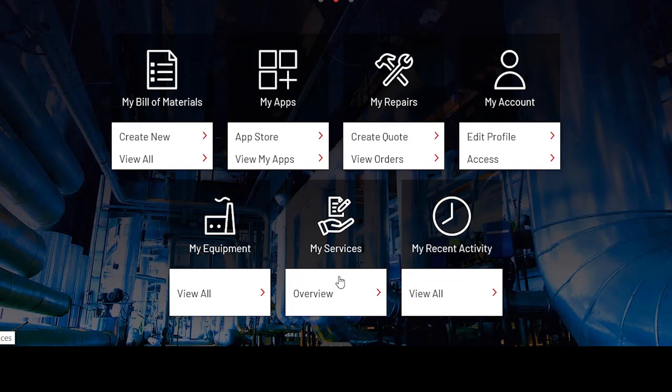Moving on to My Recent Activities. Here's where you're able to see any recent activity on this particular customer portal.